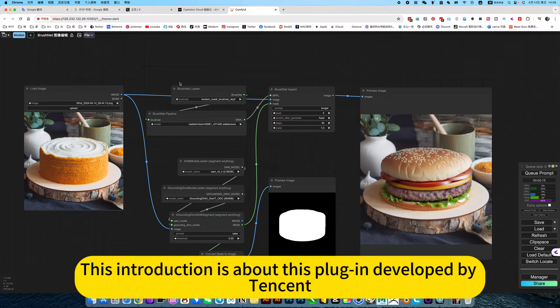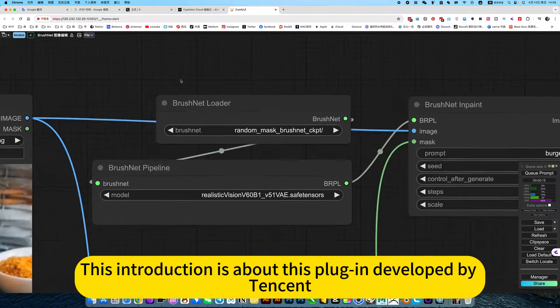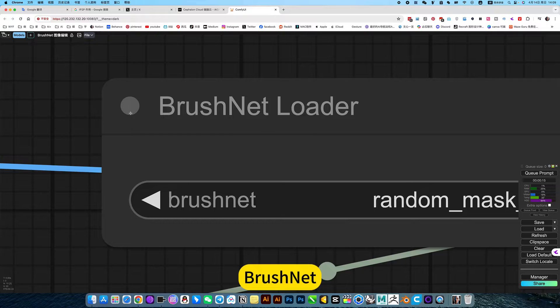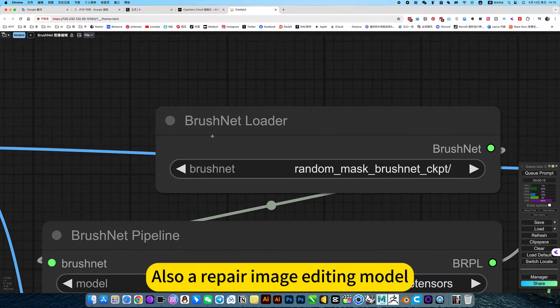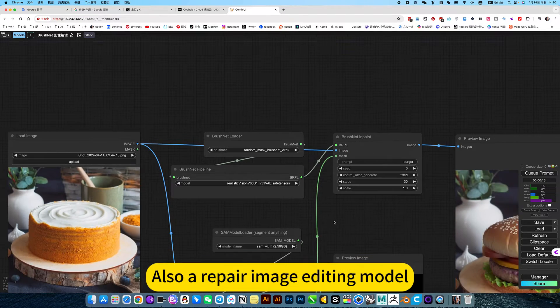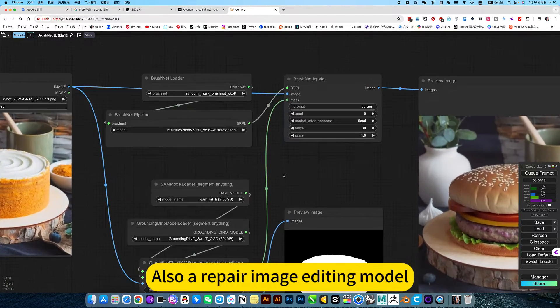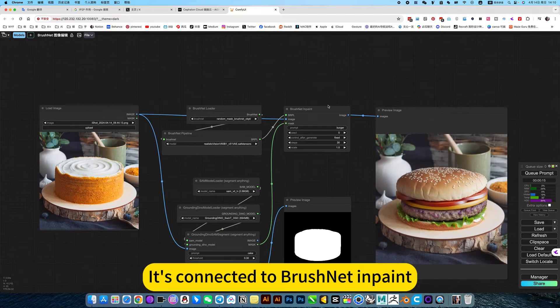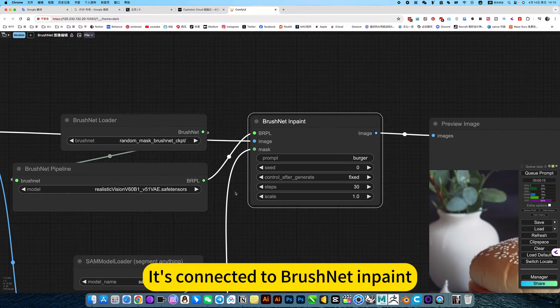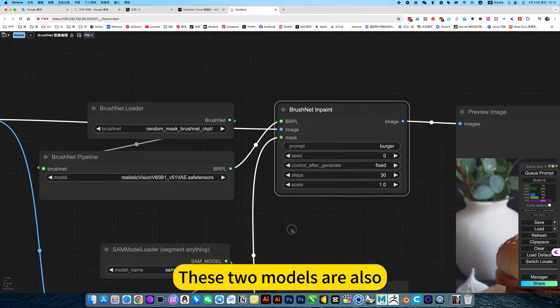This introduction is about a plugin developed by Tencent called BrushNet. It's also an image editing model. It's connected to BrushNet inpaint. These two models are also available.